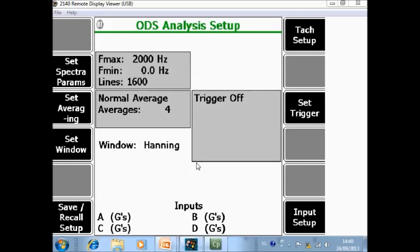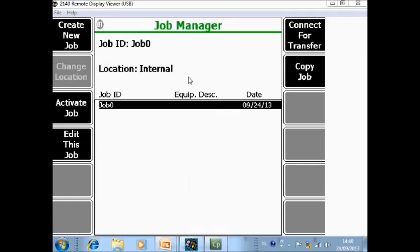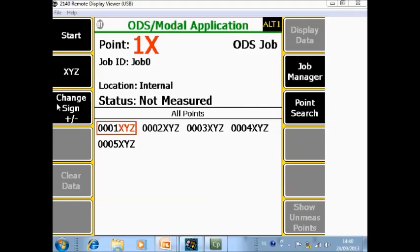With 4 averages, no trigger, and a Hanning window — that is OK for the setup. I accept it, and when you press enter once more you can finish the job definition and activate the job. We are now ready to collect data on those 5 points, but as explained earlier, we will show that in a separate video tutorial.